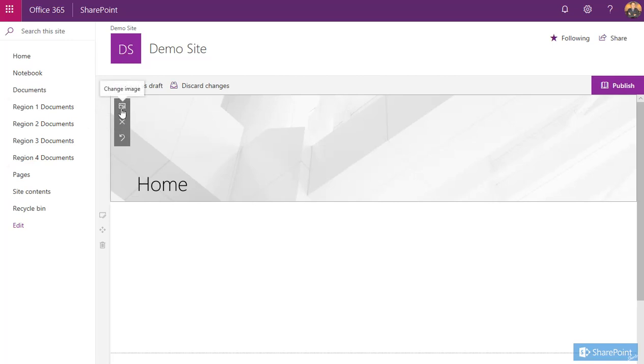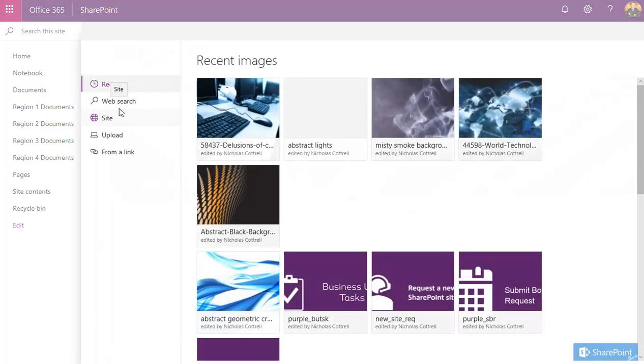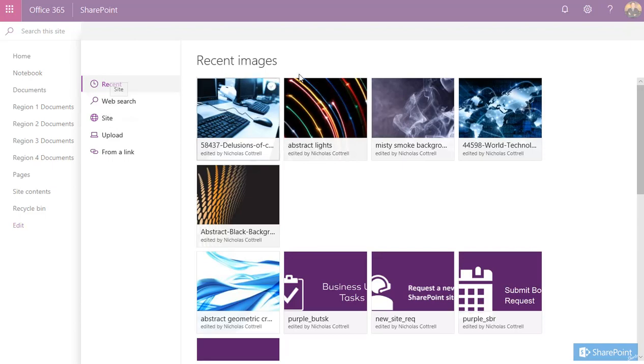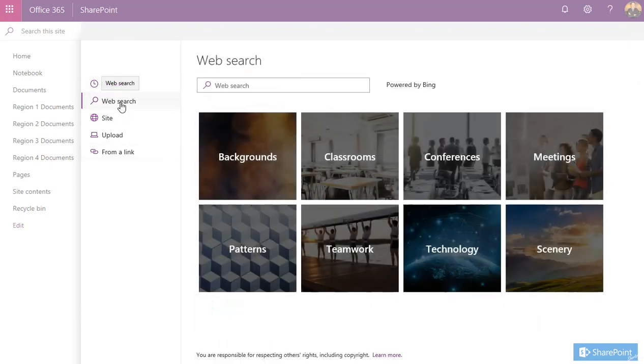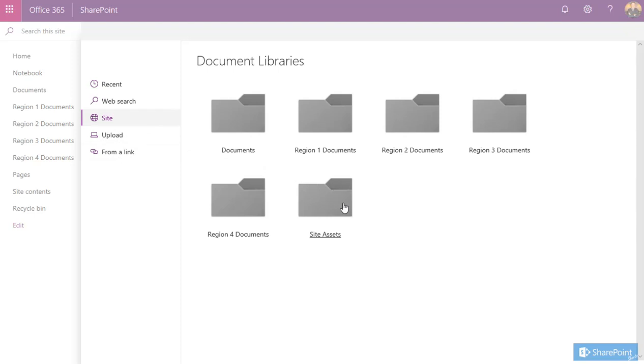Let's select there. It gives us the ability to select from recent images we've been using, we can do a web search, we can locate files in our site, or we can also upload an image or from a link to another location to get that image. I tend to store my images in my site assets.